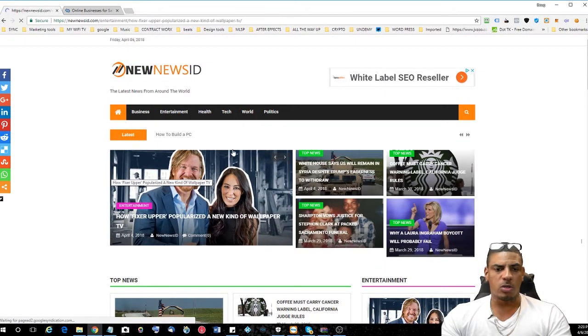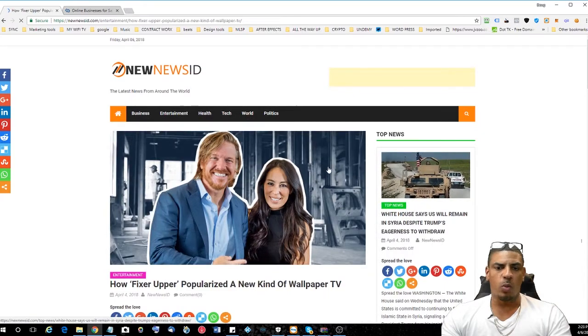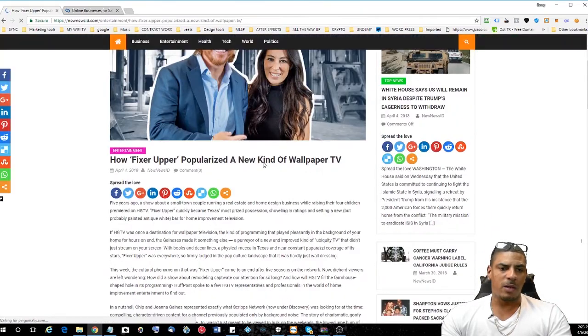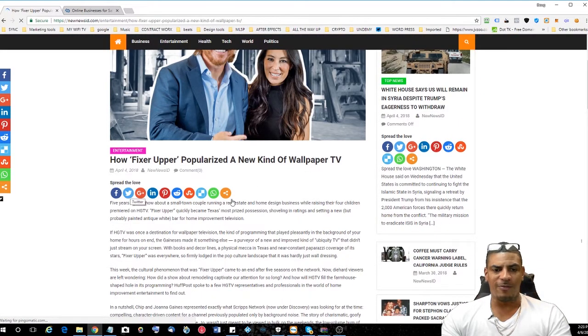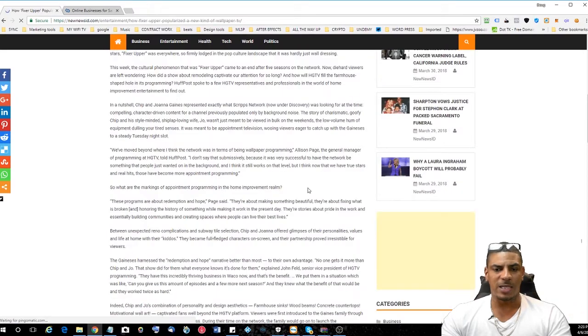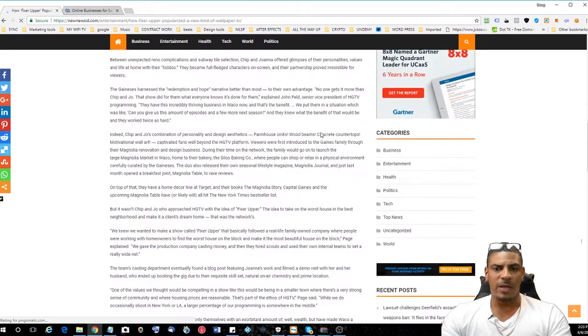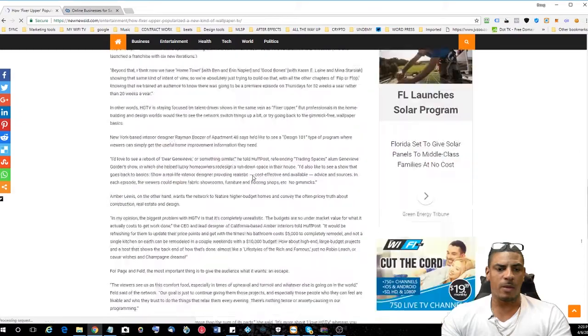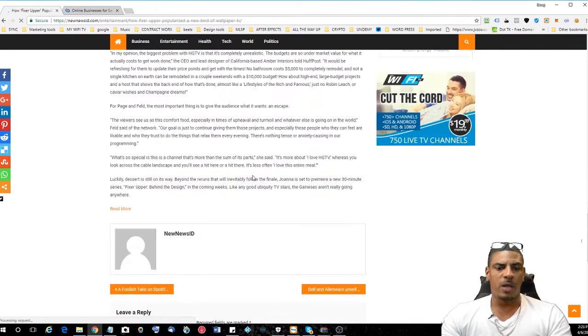So if you click on one of the articles here, I just want to show you what it looks like. You have all of your social sharing features right here and then this will be the content and then you'll have your advertisements over here.